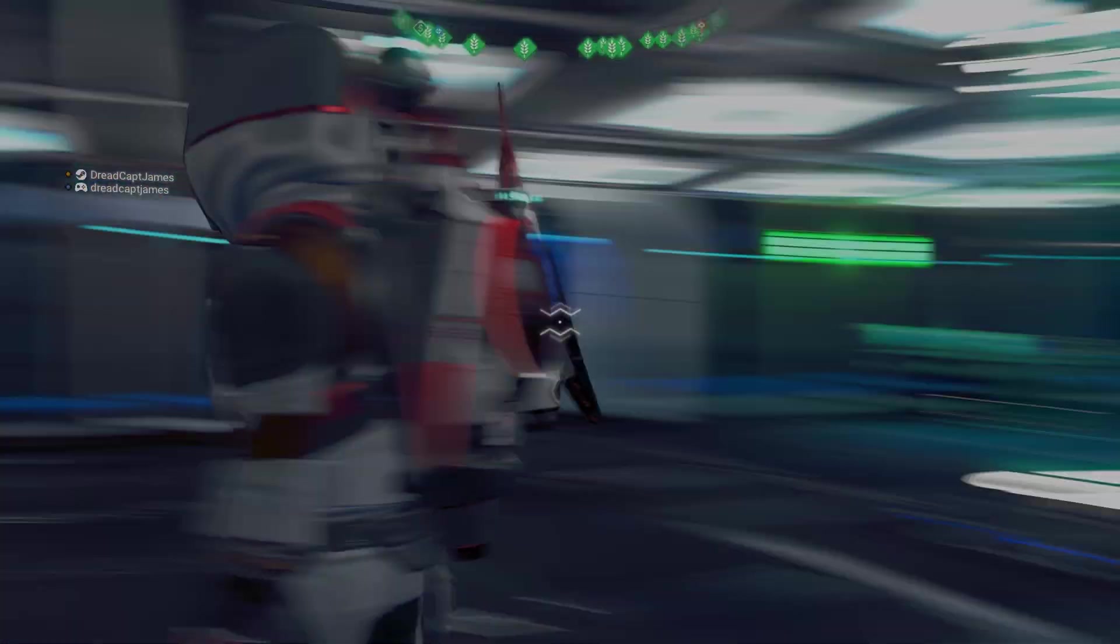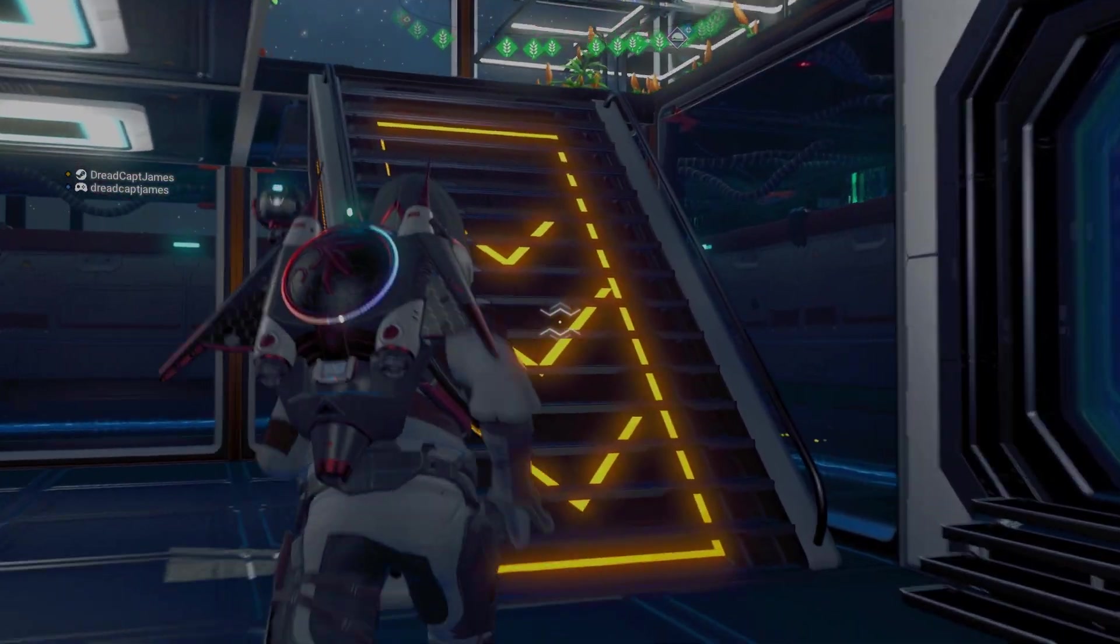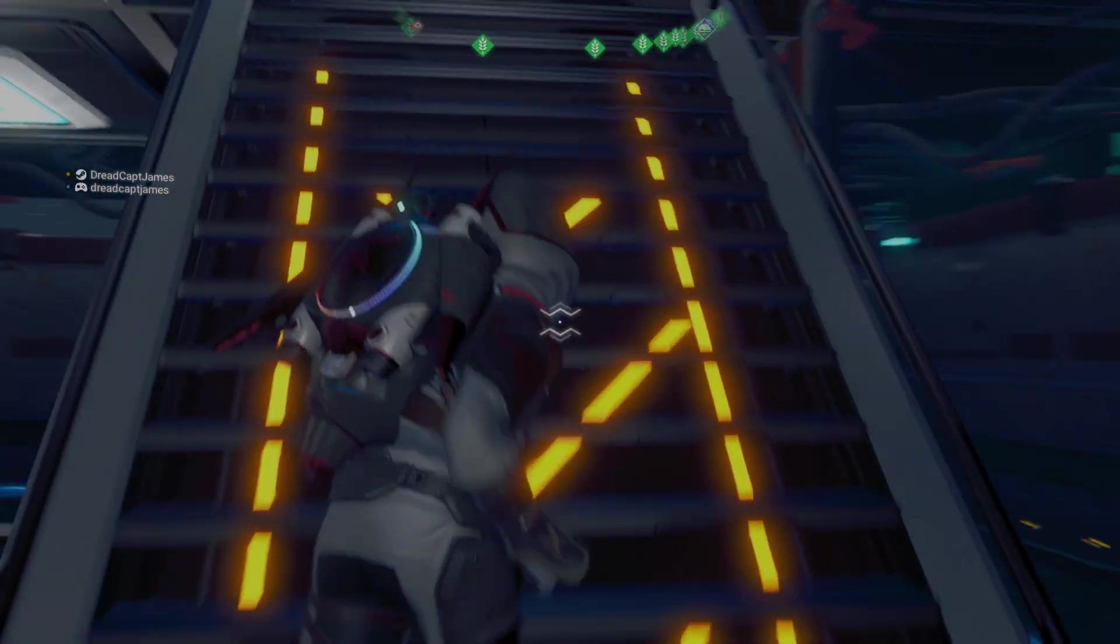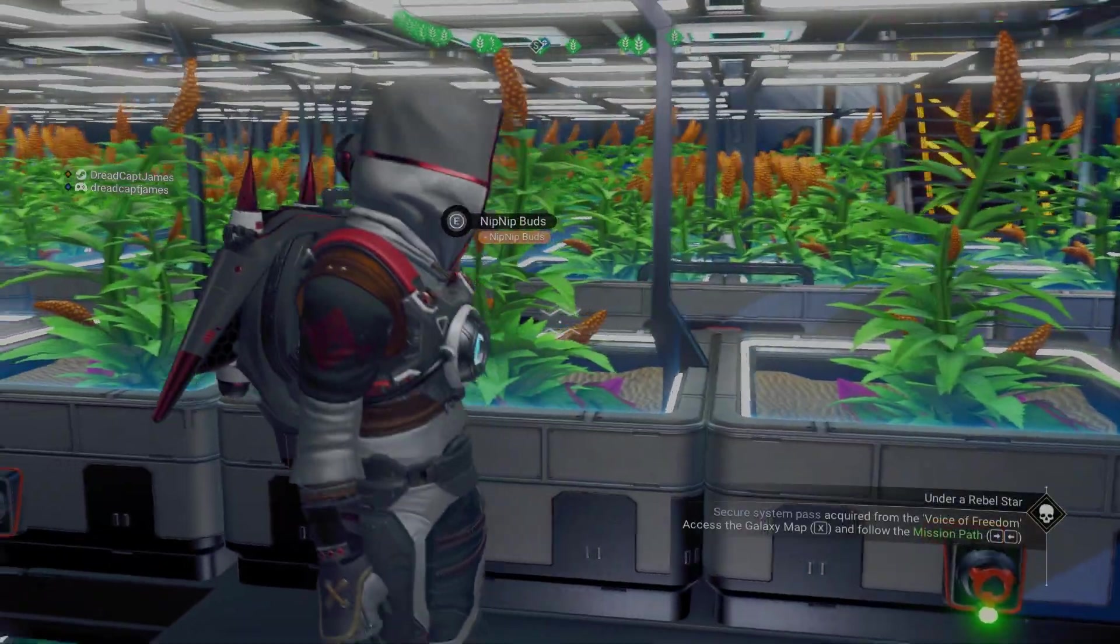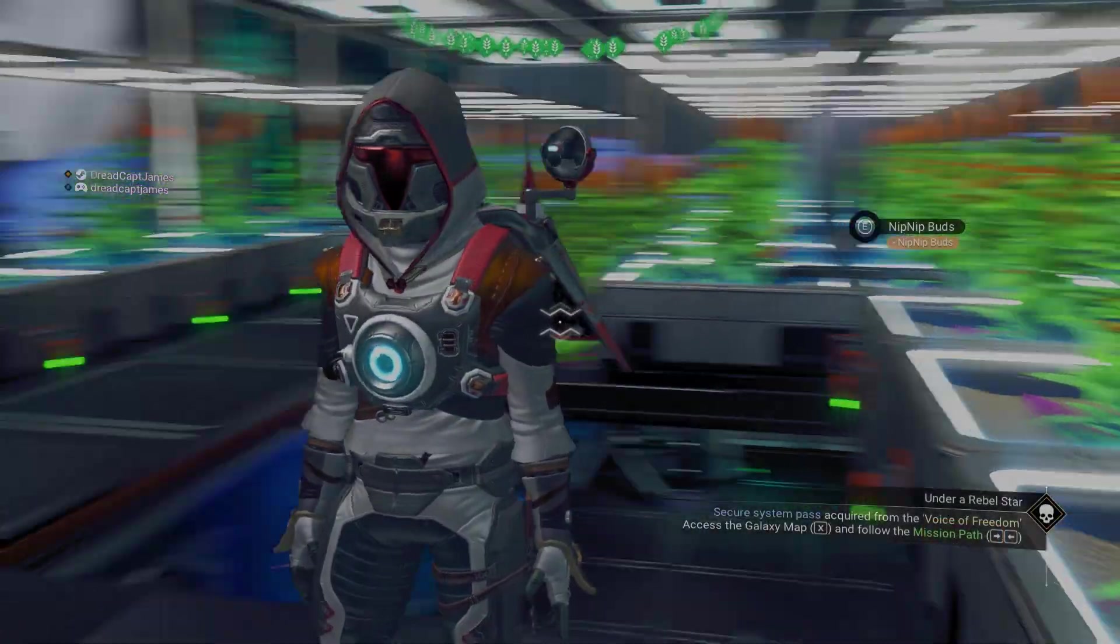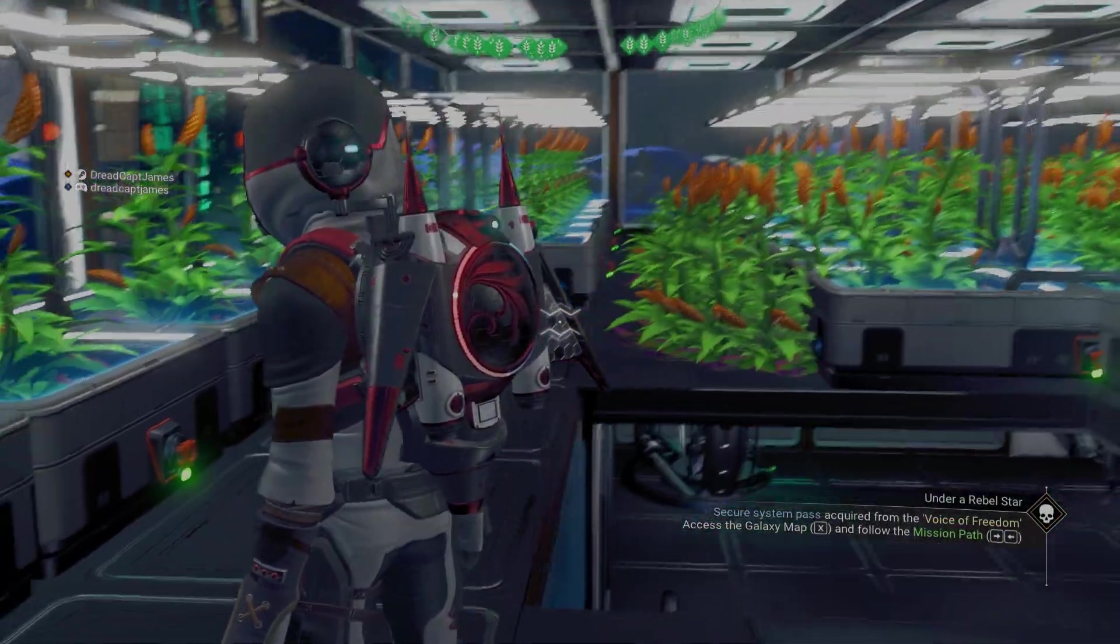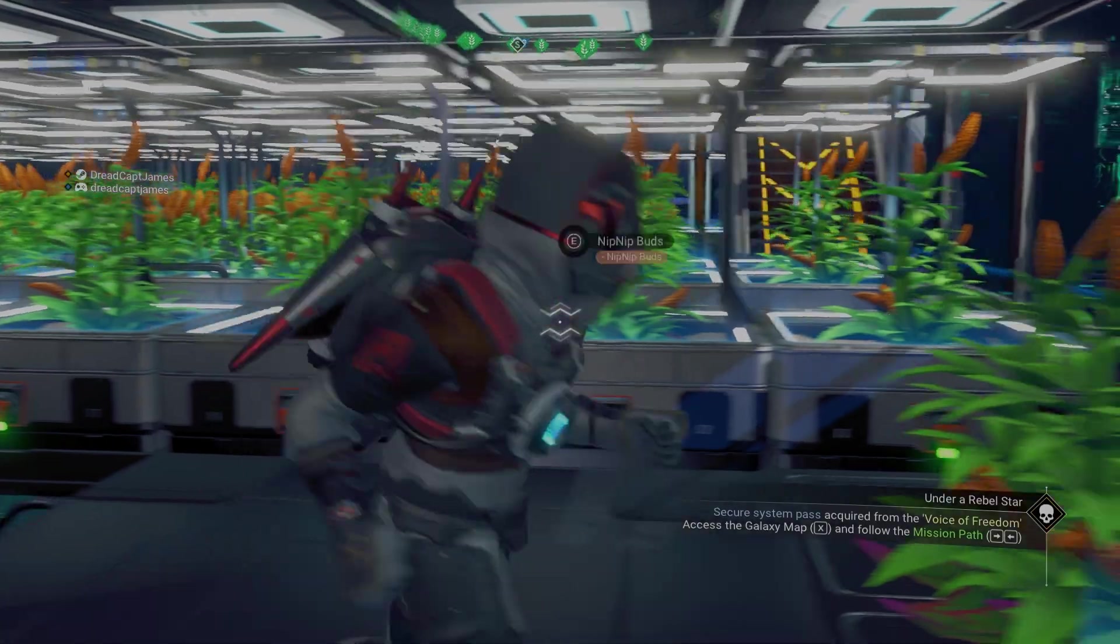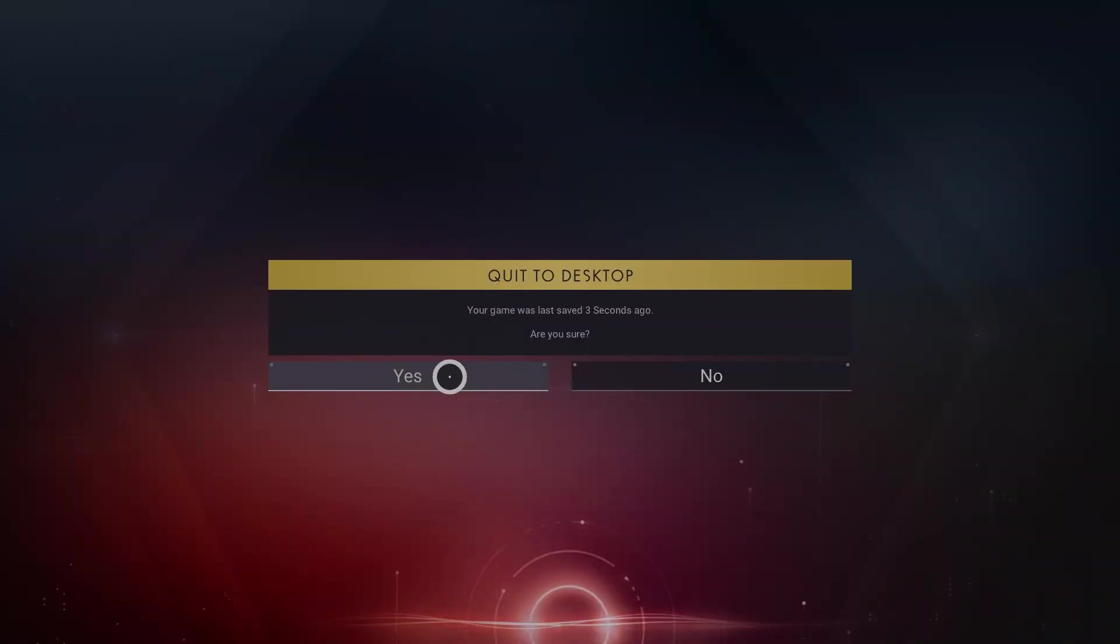I strolled around and got to see my base in its full access for the first time on PC. It was magnificent. Once I was done, I jumped into and out of my ship to create a save point and then exited the game.